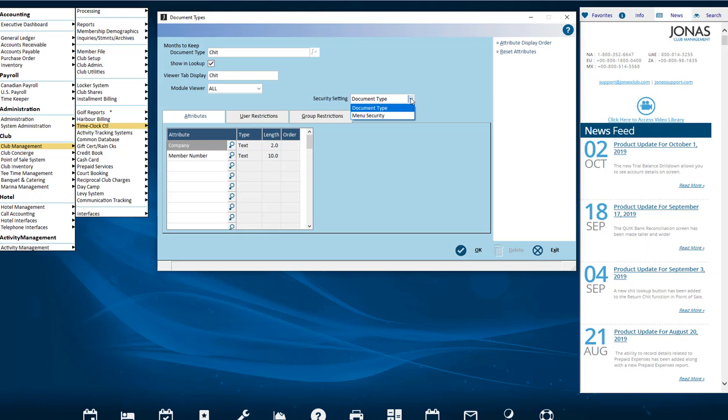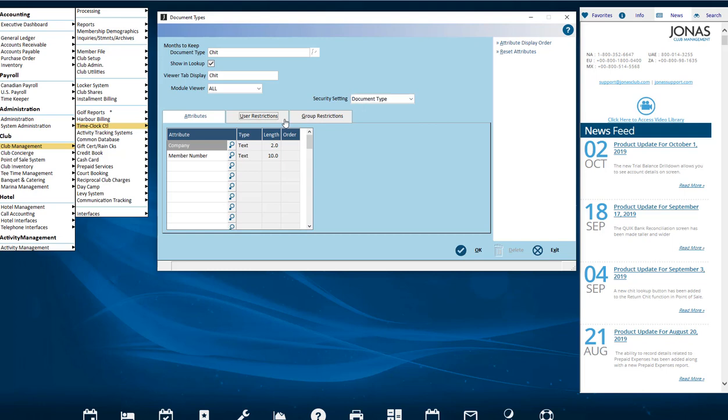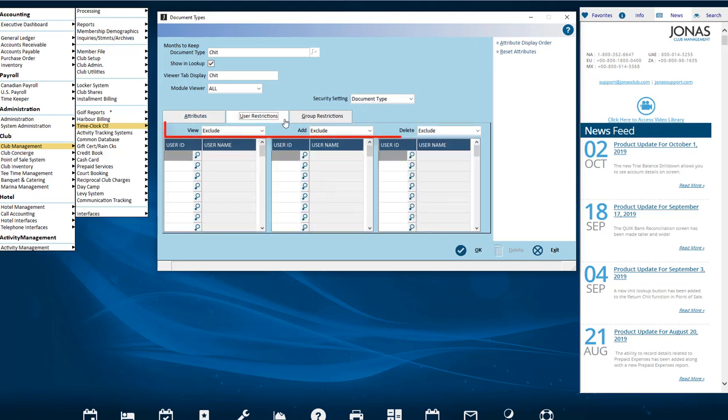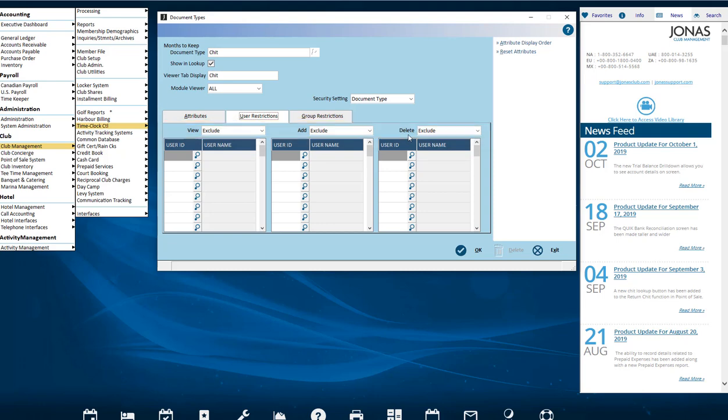You will see the two tabs for Restrictions: Users and Groups. To control access to the View, Add and Delete buttons in the Viewer to the specific User IDs or User Groups, go to the User and Group Restrictions tab to define what User IDs can see in Document Viewer for the specific document types.